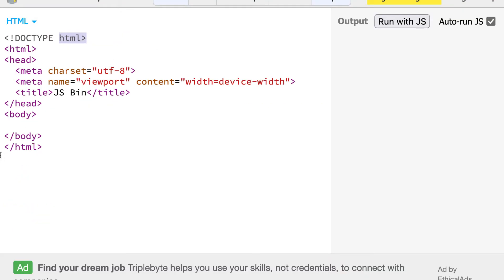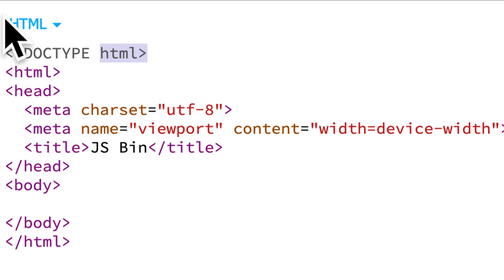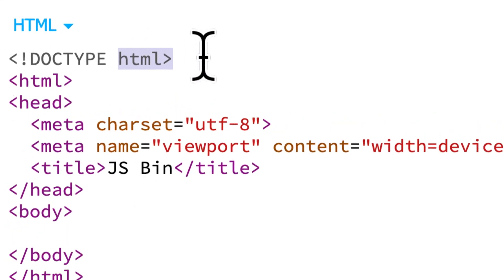If you don't want to use jsbin, just create an HTML file yourself on your computer and call it something like helloworld.html, and then write in all of this code.